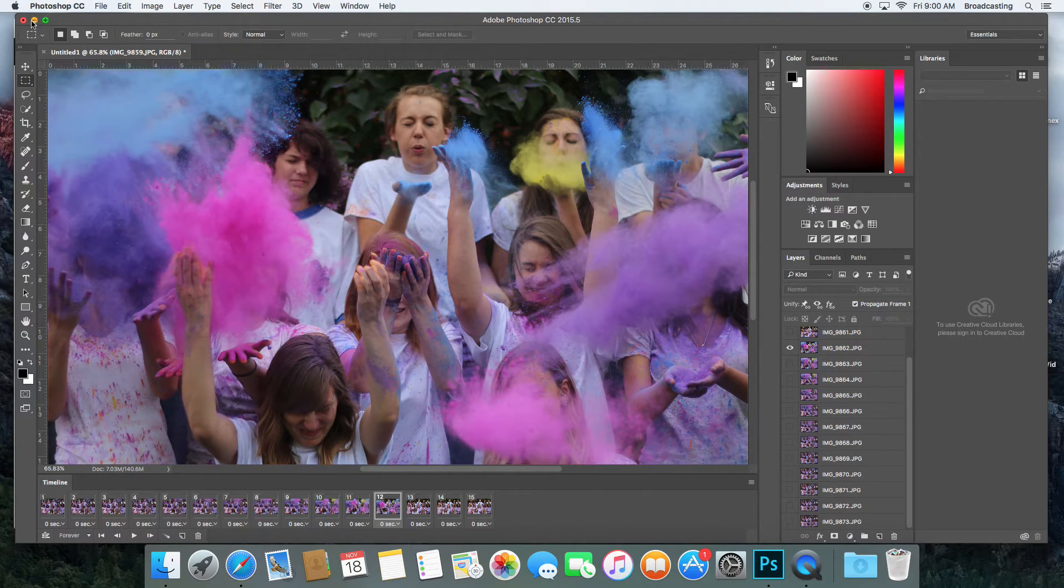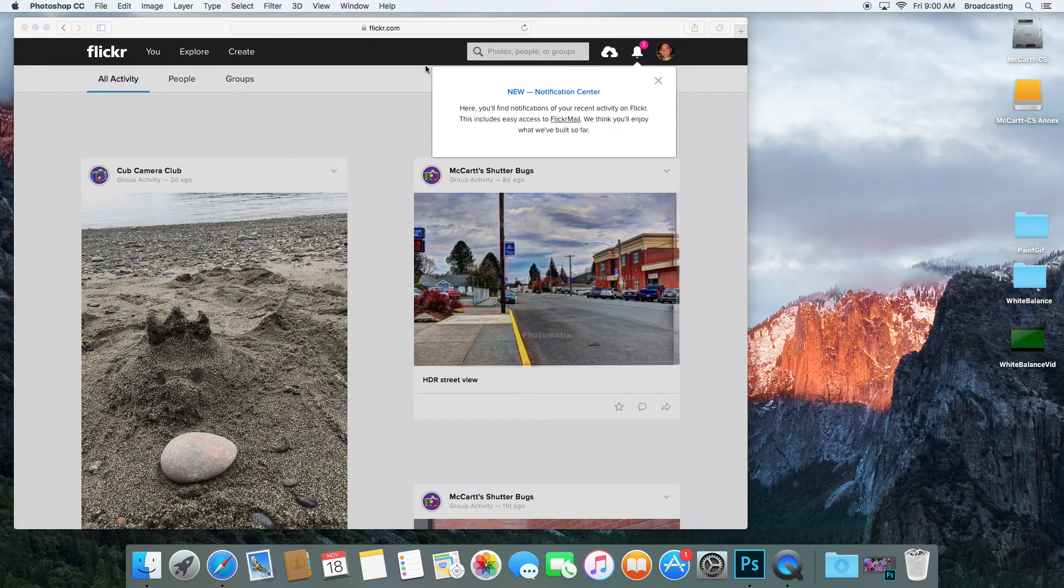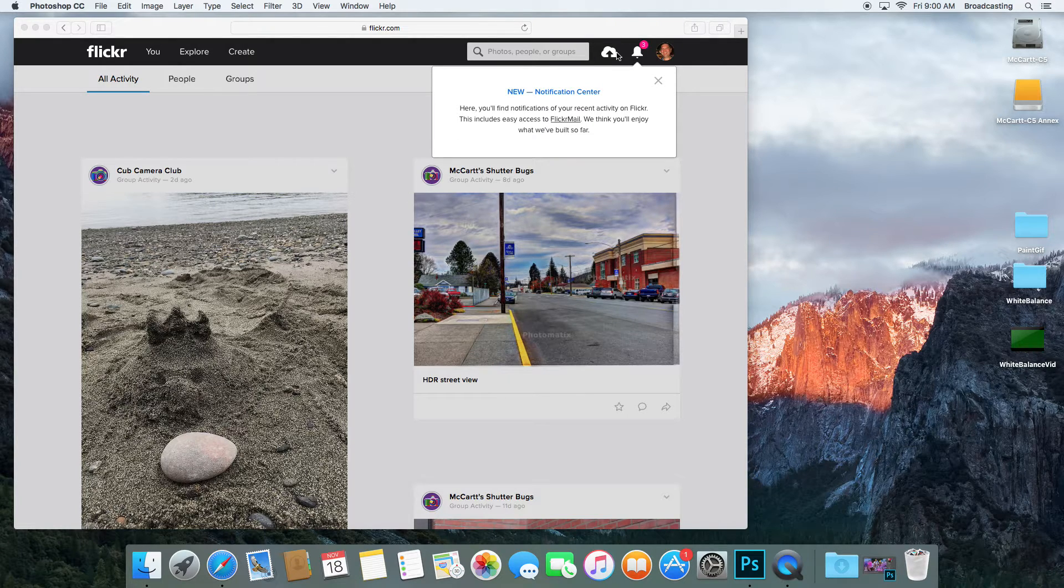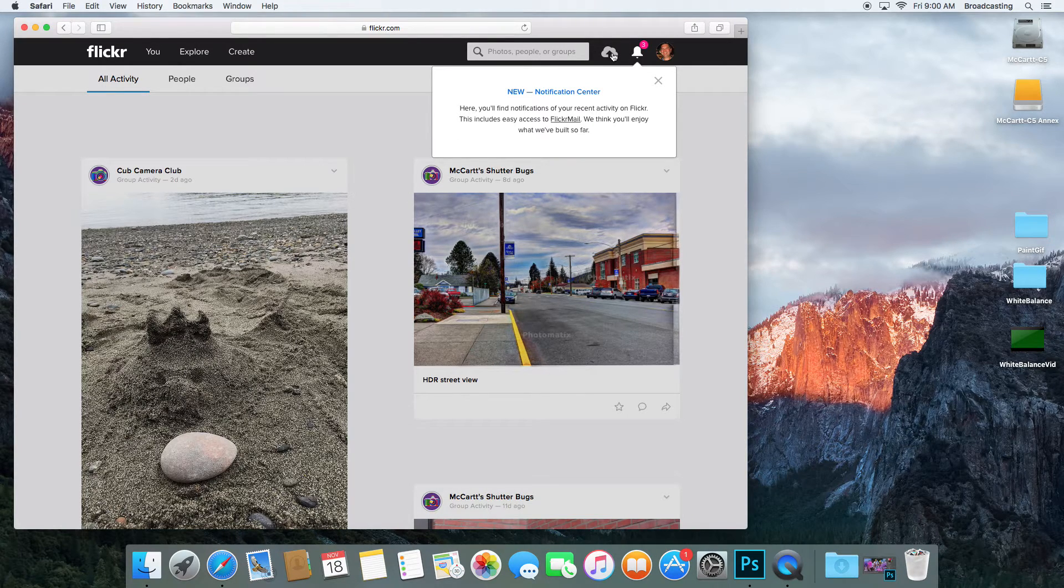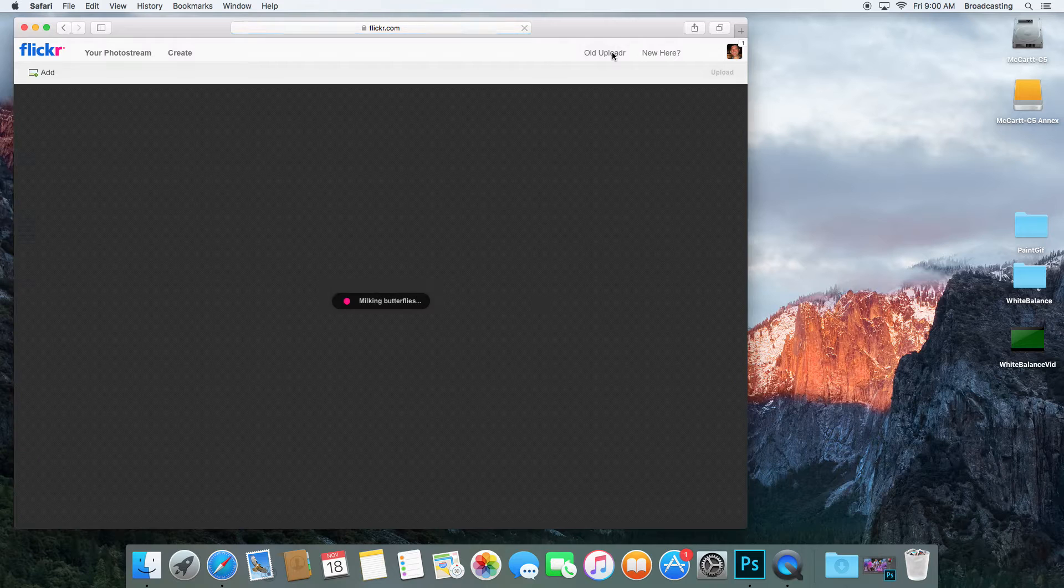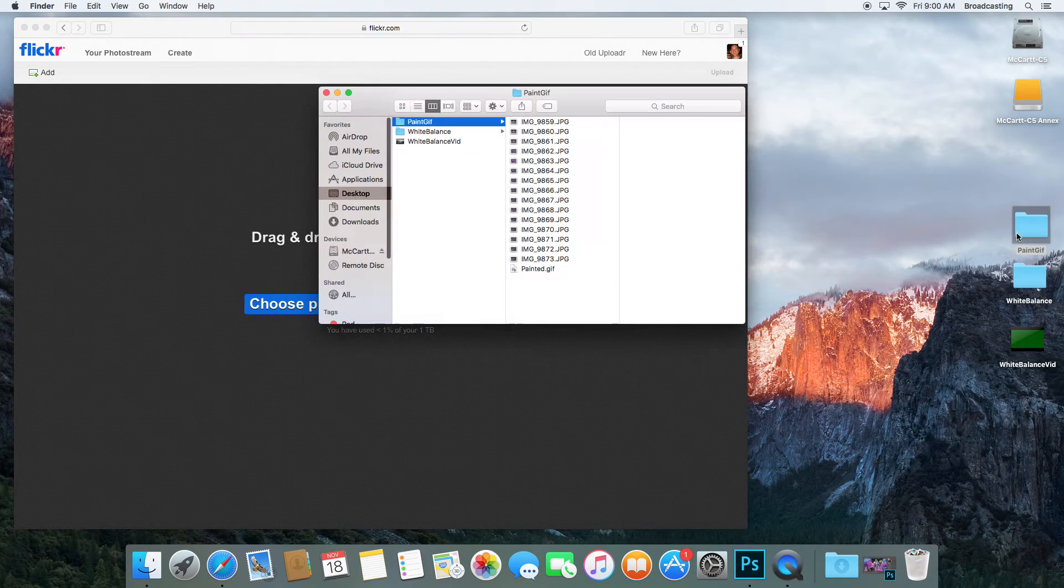Now I'm ready to upload this to my Flickr account. I'm going to go to the Upload button here in Flickr, then go into my Paint GIF folder.